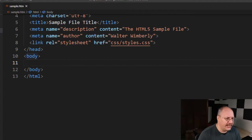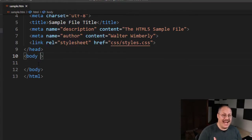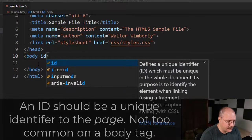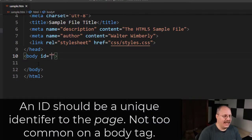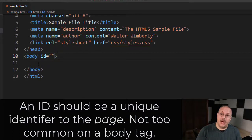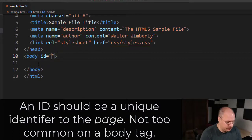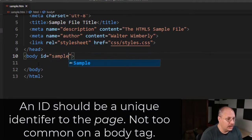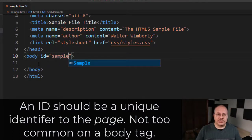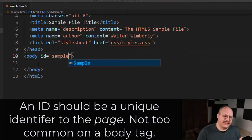One is that we can have an ID for our body. We'll just specify ID equals and then quotes and then put our attributes. So in this case, we're just going to call it sample since this is just a sample HTML page.